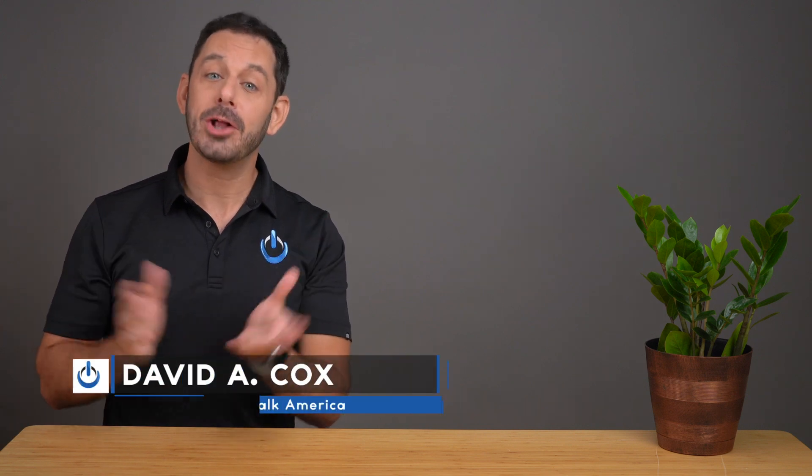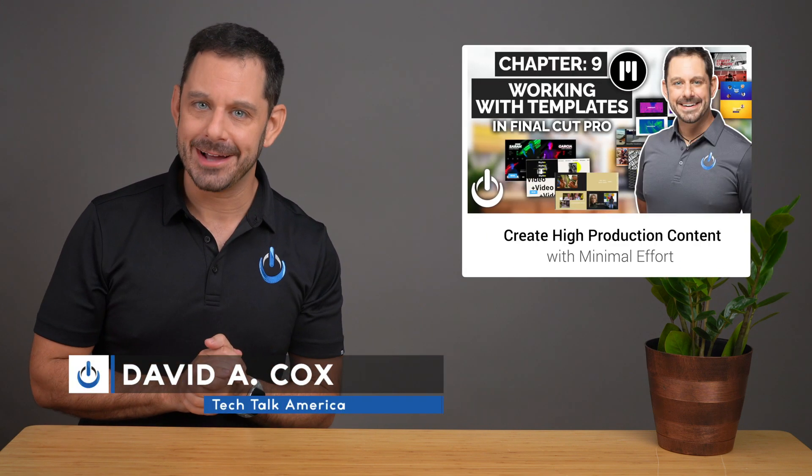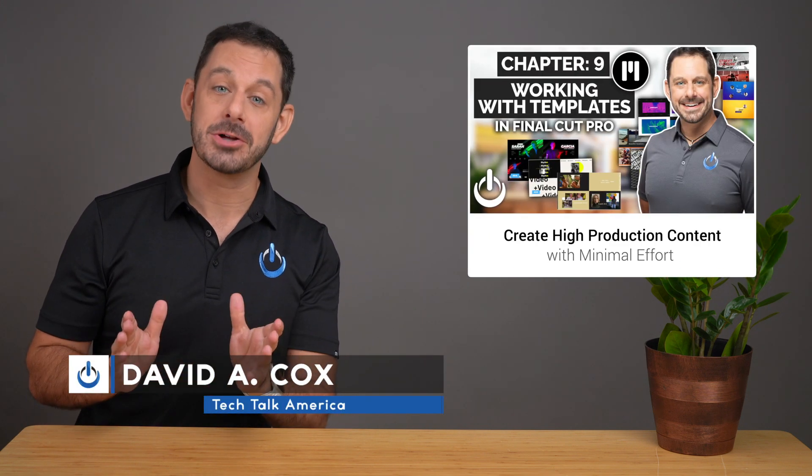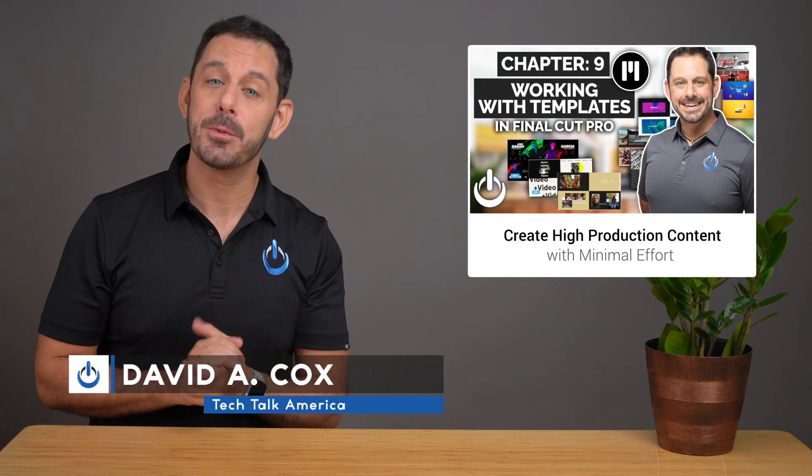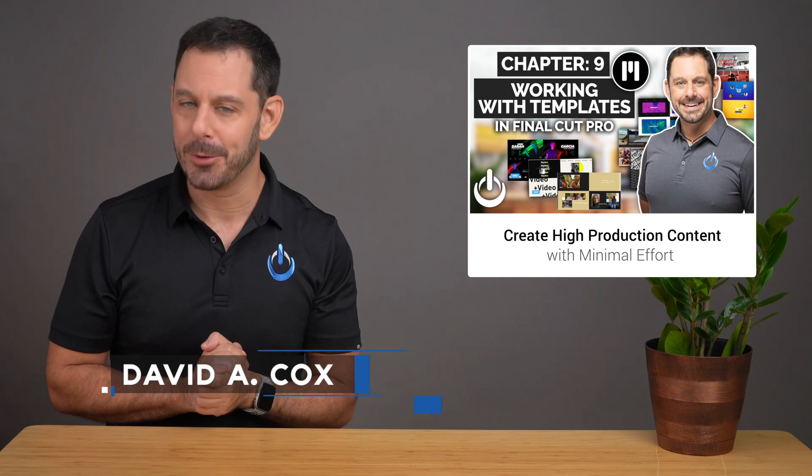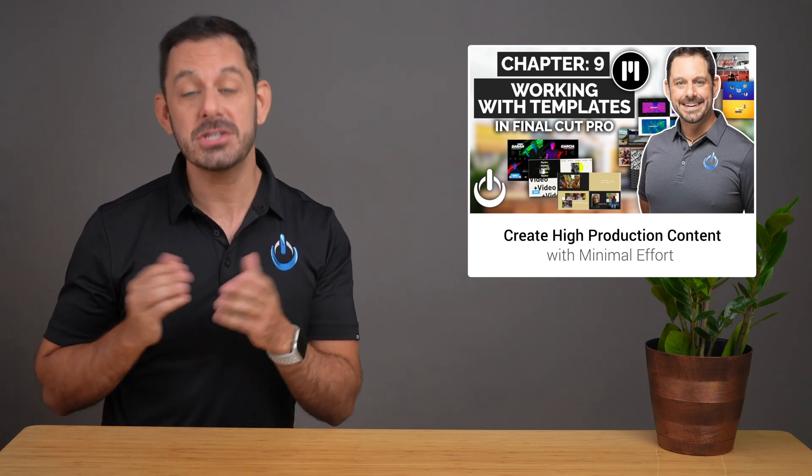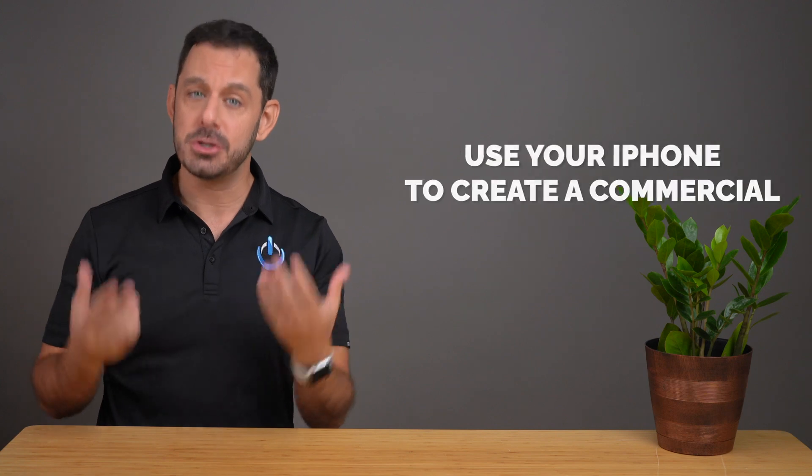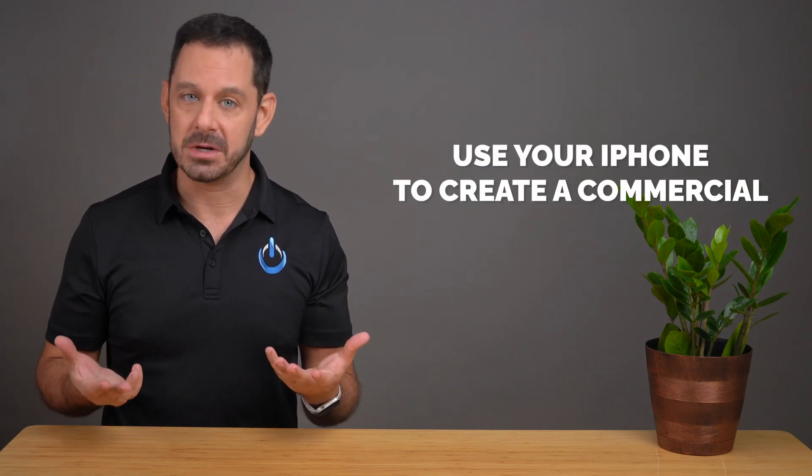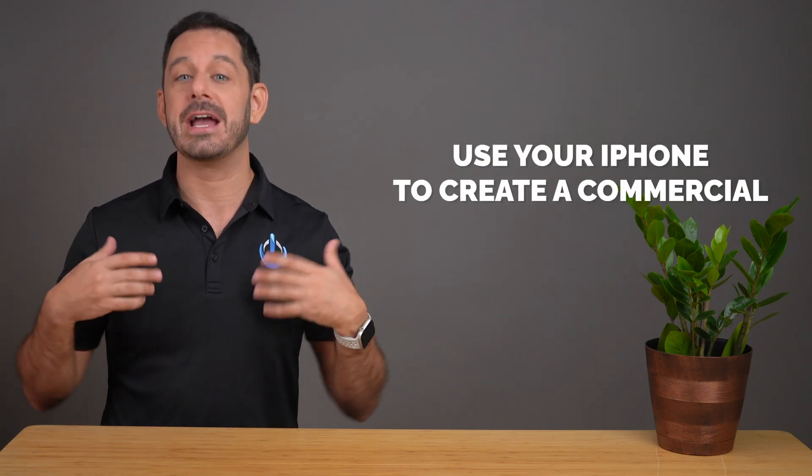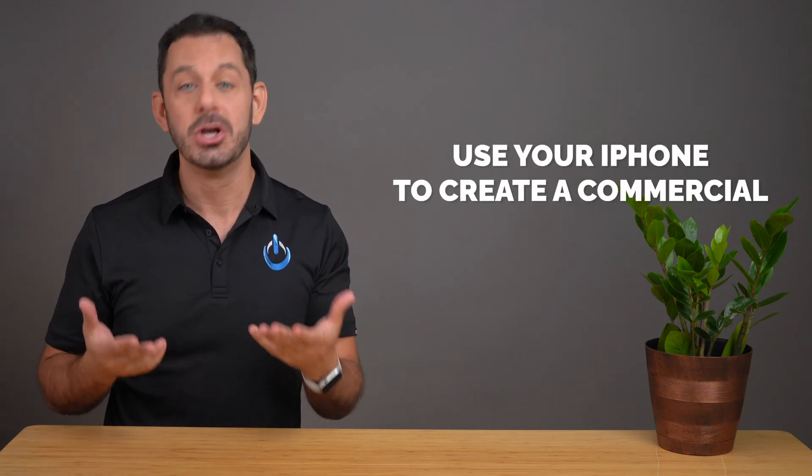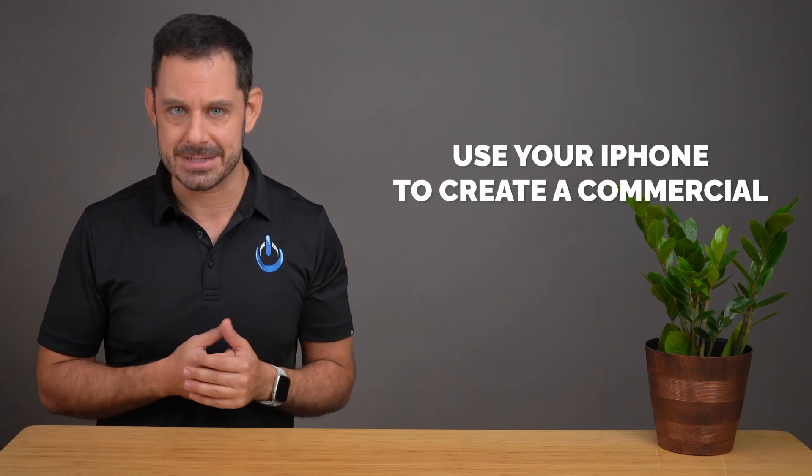Hello everyone, and welcome to chapter nine in my 12 part series on video production for small business owners and nonprofits. This course aims to teach small business owners how to use their iPhone in order to create a commercial to support their business.